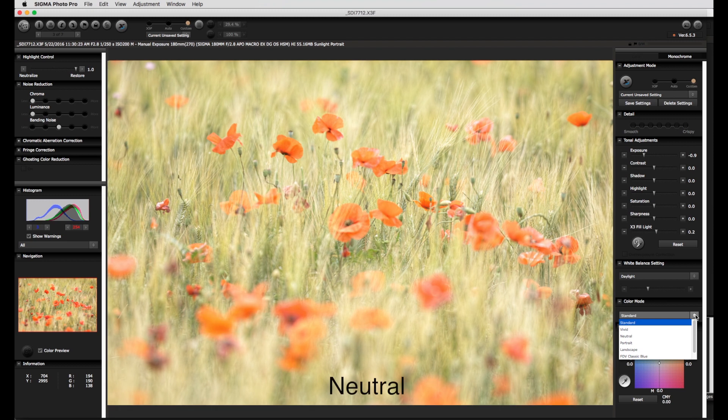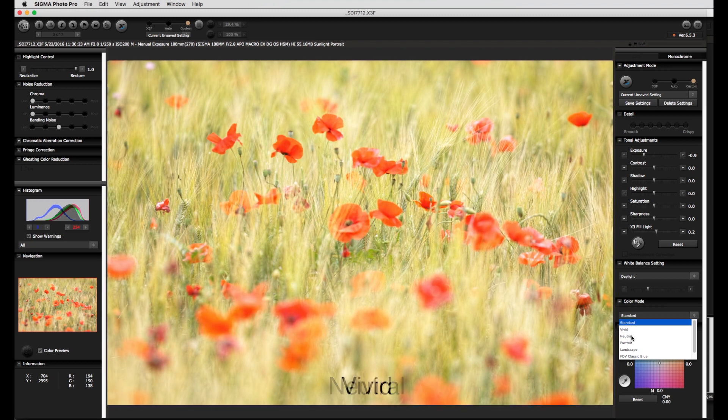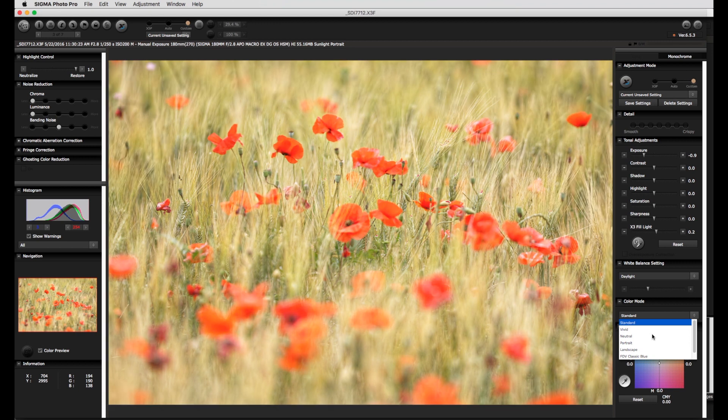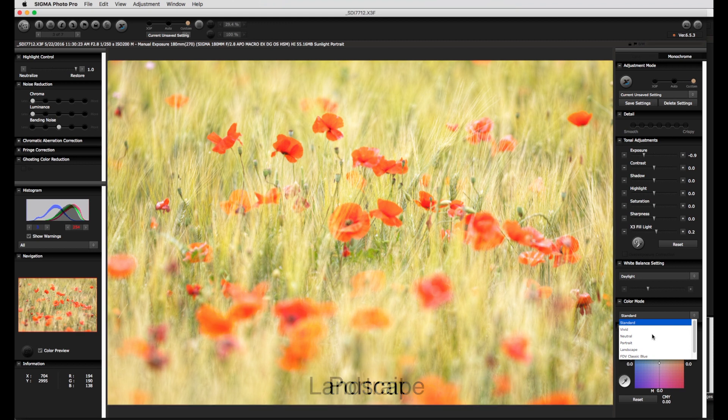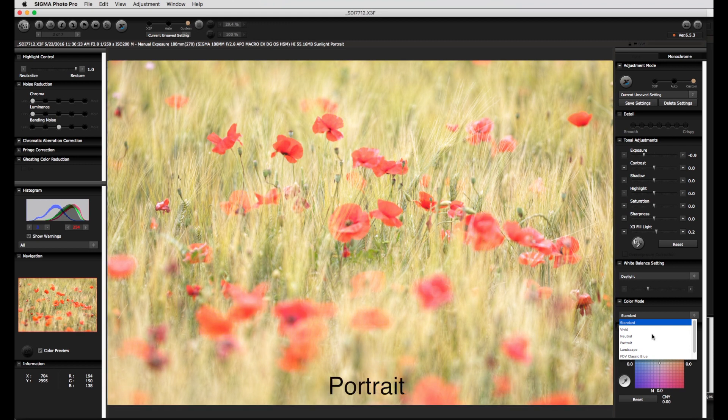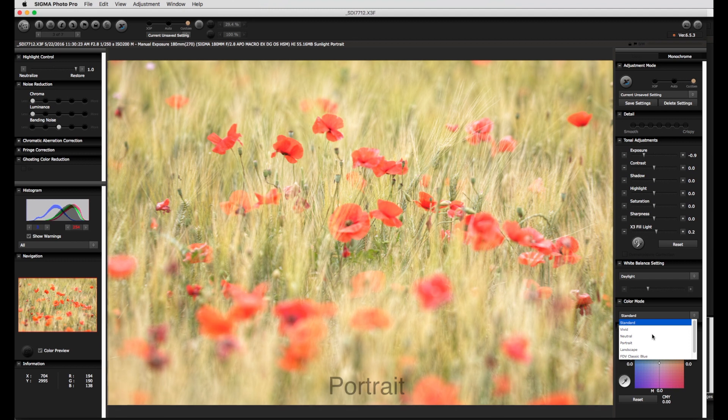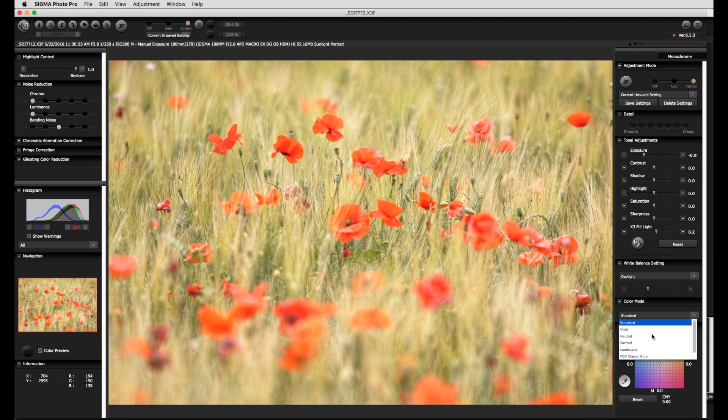With the settings neutral or vivid all three color channels are made more or less saturated to the same extent. Landscape and portraits are quite good settings for the appropriate motif. Here however particular colors are accentuated—green yellow for landscape and red for portrait—more than others, which is not always desired.